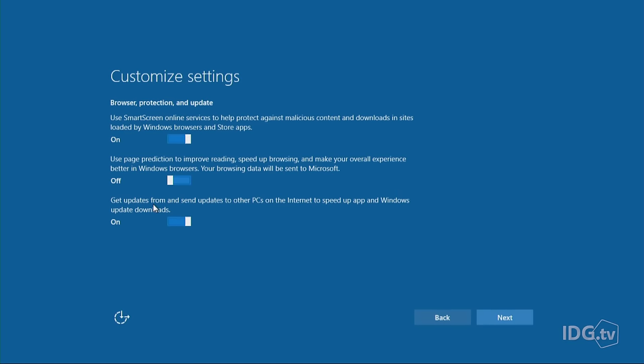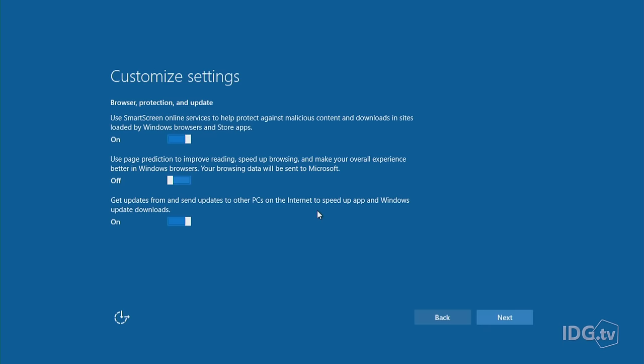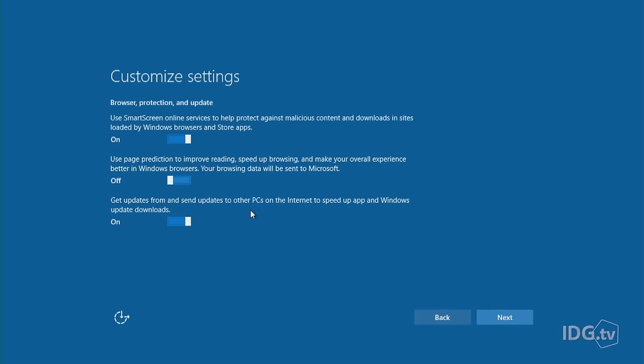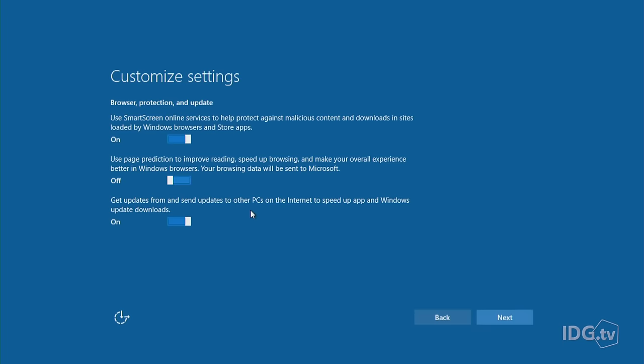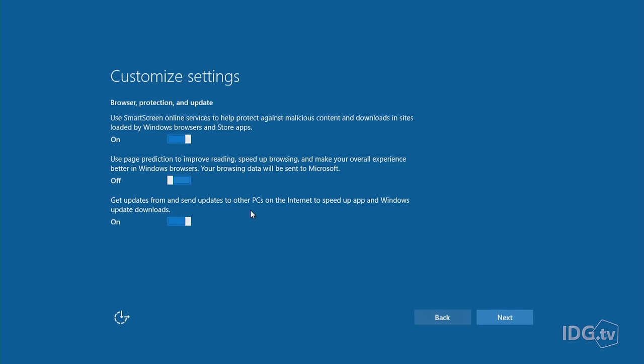Here's a big one: Get updates from and send updates to other PCs on the internet to speed up app and Windows update downloads. What's happening here is that say you want to update an application or update Windows 10. Microsoft wants to be able to look at another computer in your home or another computer at your neighbor's house that might already have this update and download it from there. Your computer is looking on other people's computers, and other people's computers are potentially looking at your computer to grab this update. I'm sure it's very efficient, but it just feels a little creepy, and I am turning this one off.